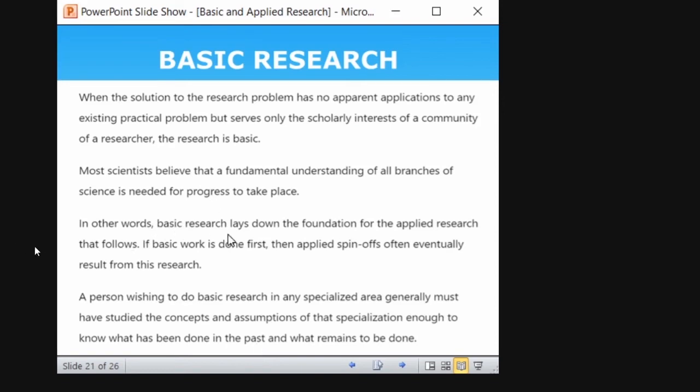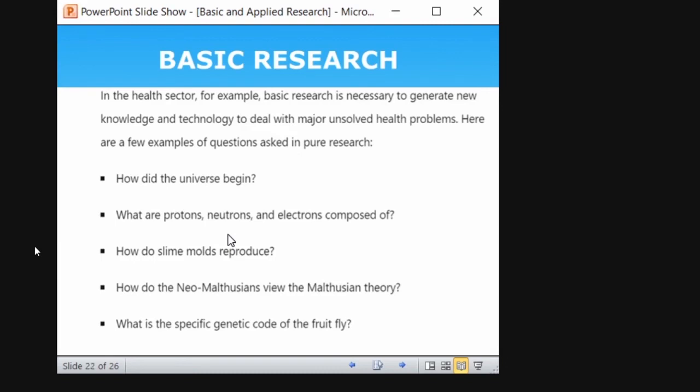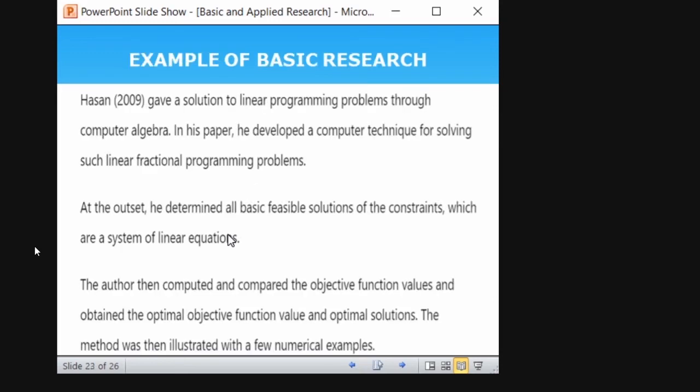Basic research lays the foundation for applied research that follows — that is what I told you in the early part of the lesson. Some of the common questions of basic research are: how did the universe begin? What are protons, neutrons, and electrons composed of? What is the specific genetic code of a fruit fly? These are the types of questions that can be inquired into in basic research.